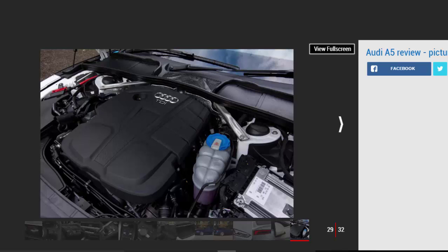On test we couldn't quite match Audi's lofty fuel economy claims, returning only 40.9 mpg. That means you'll be paying an average of £1,425 per year on fuel.